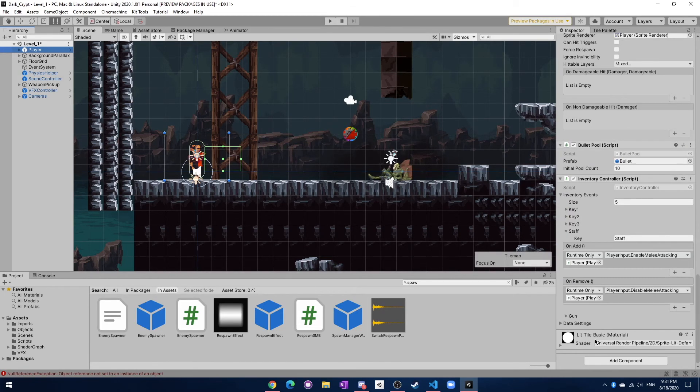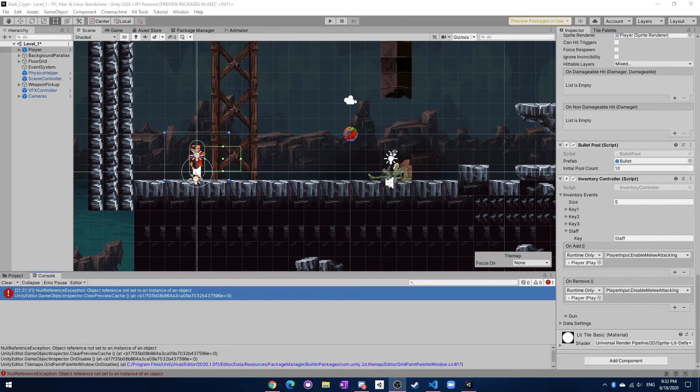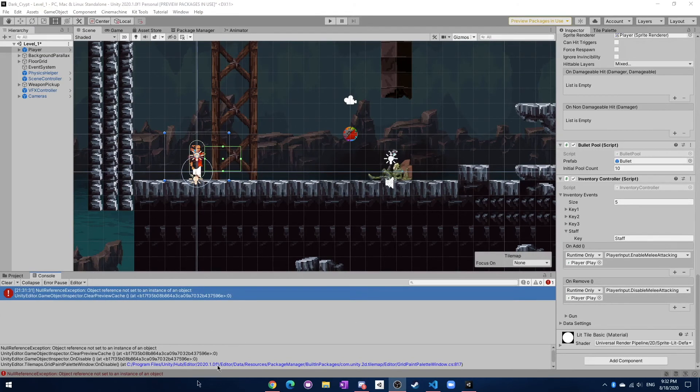The only thing is if you do pick up the staff it's going to continue to enable the melee attacking, but in the future I can always change this and maybe add some other cool functionality here. And I'm still getting this grid paint palette window error. I just don't know what it is. I wish it would go away because it's the only error I'm getting.